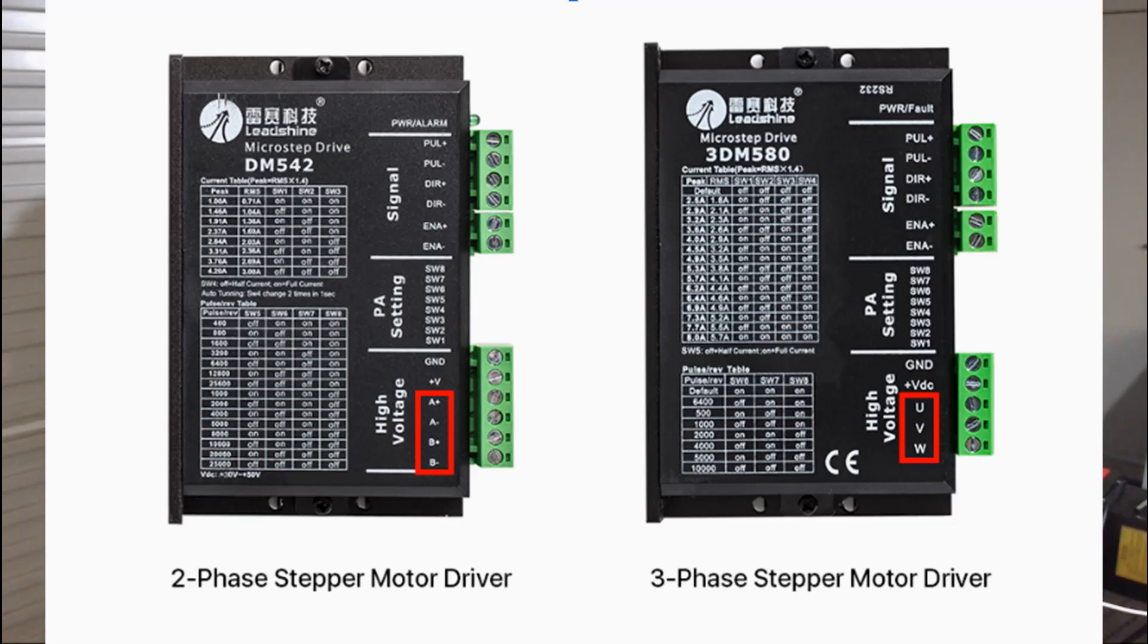For two phase driver it has two terminals, the A terminal and B terminal, both positive and negative. So that's A plus, A minus, B plus, B minus.